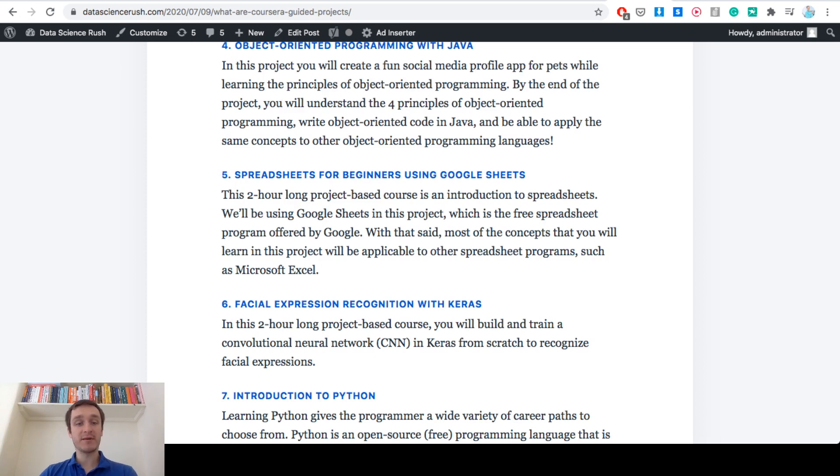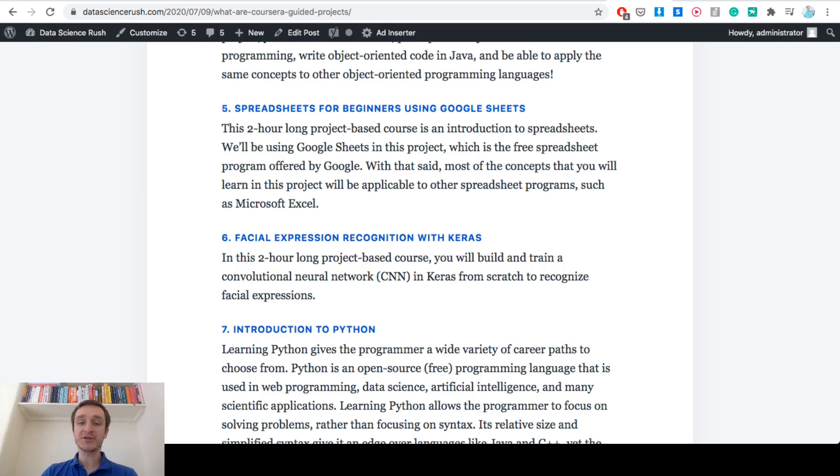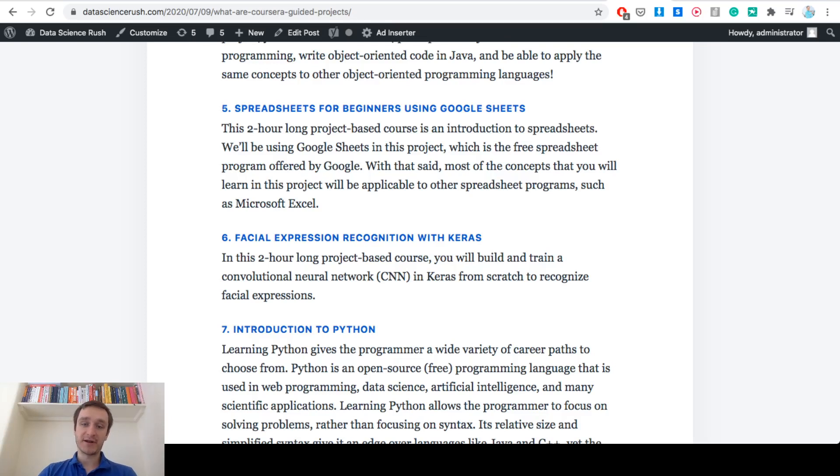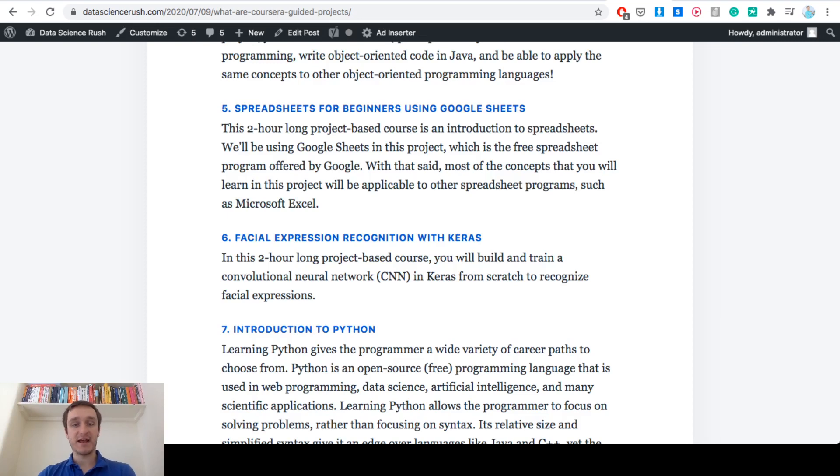Number six is probably the most advanced on this top ten, facial expression recognition with Keras. This is two hour long project in deep learning using Keras, one of the most popular deep learning libraries next to TensorFlow. It's basically building from scratch a neural network to recognize facial expressions. So that's really cool.